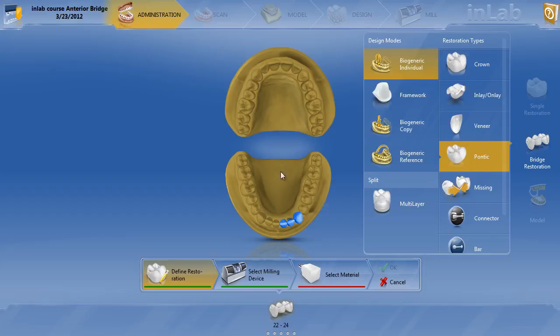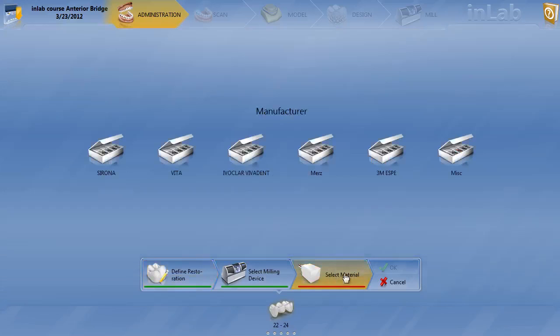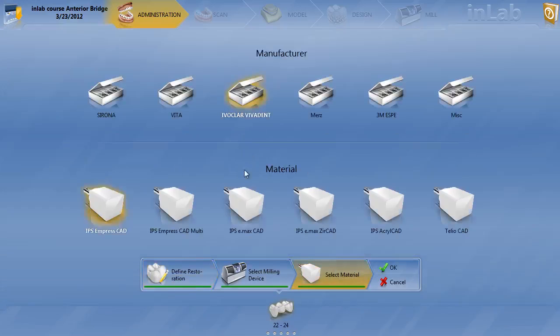Let's say for instance that this is all that you do and you don't do anything else. We'll go ahead and choose our materials — say select materials — we're doing a full contour Emax bridge, and we'll hit OK.